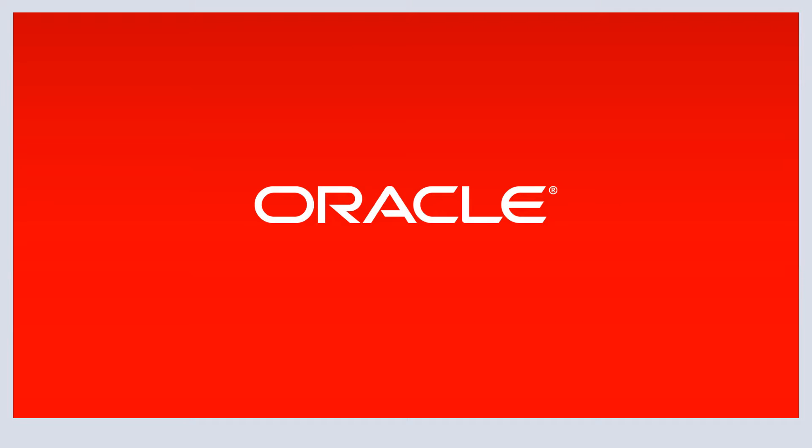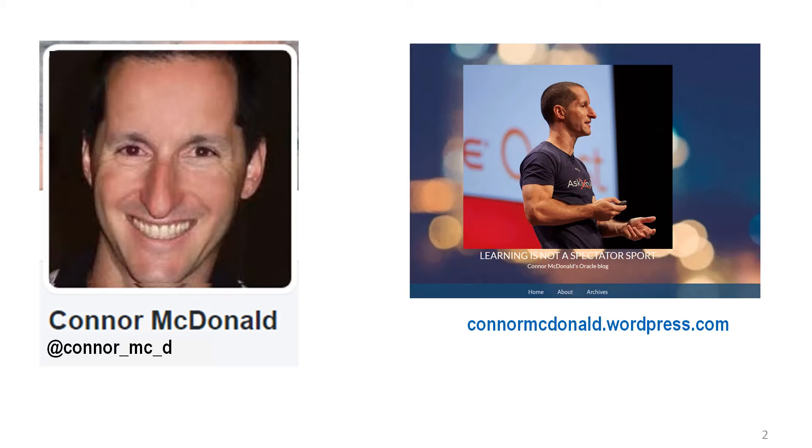Hi everyone, my name is Conor McDonnell. This is how you tweet me and this is the blog I write on all things to do with the Oracle Database.